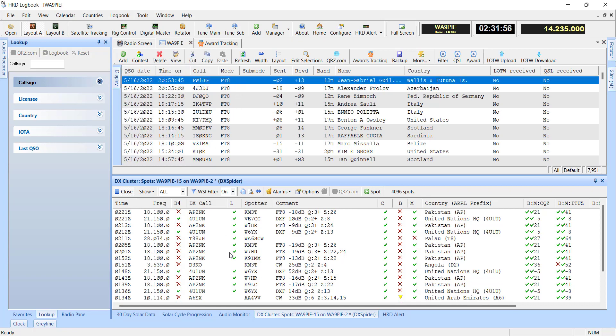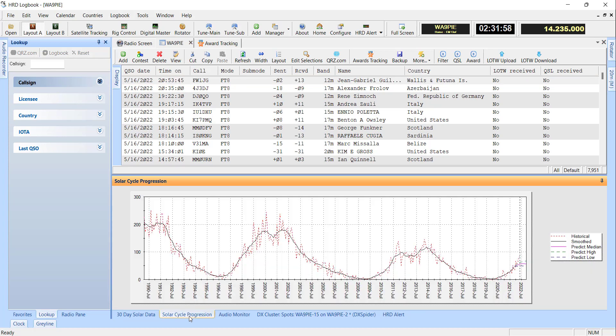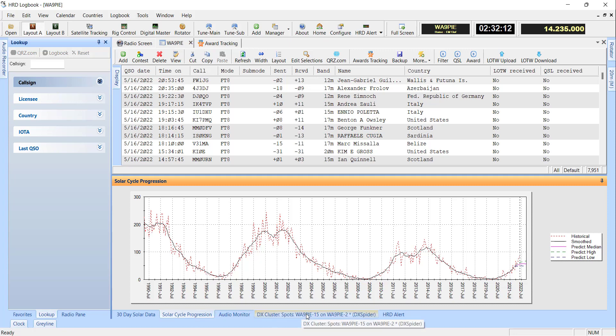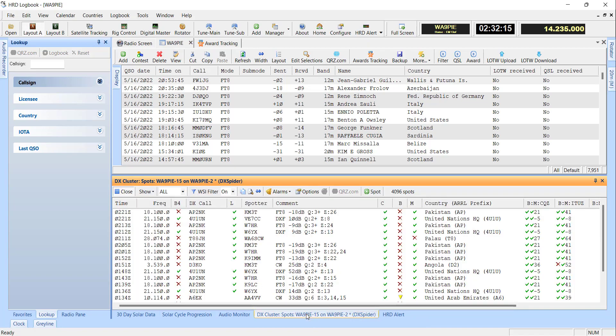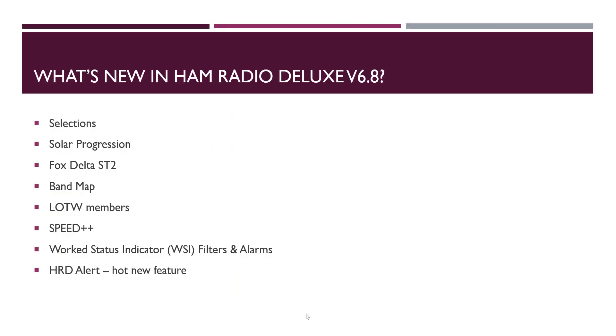In the same category, we've got the Solar Cycle Progression. It's been updated to pull down the latest data from NOAA, and it's actually got the new Sunspot Cycle Number algorithms in it. So it's good, latest and up to date there. And then we've added support for the Fox Delta ST2. Real happy about that. Worked with a gentleman in India that makes them. We think real highly of that product, so I encourage you to try them out.